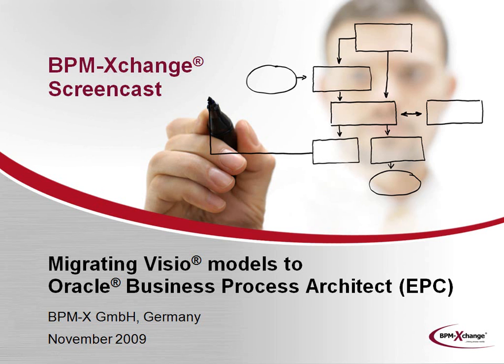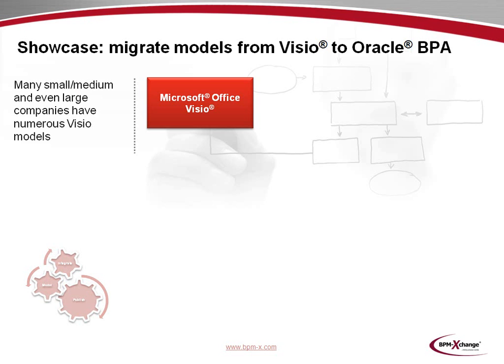Welcome to another BPM Exchange screencast. In this episode, we want to present how BPM Exchange software and expertise may help you in migrating Microsoft Visio-based models to event-driven process chains in Oracle Business Process Architect.